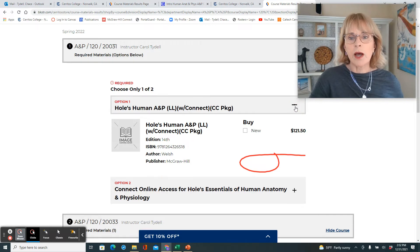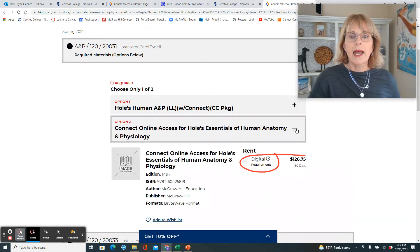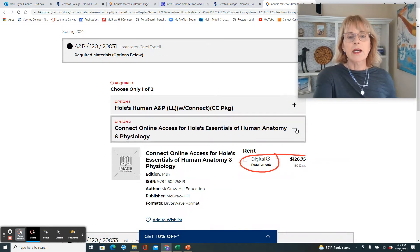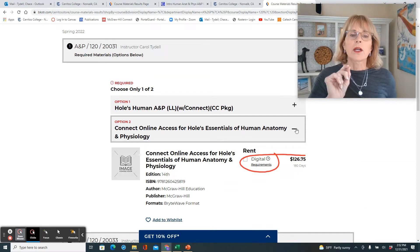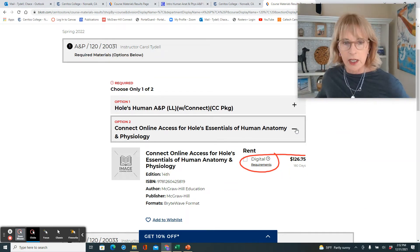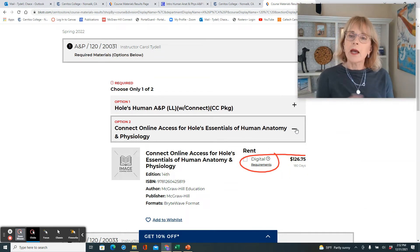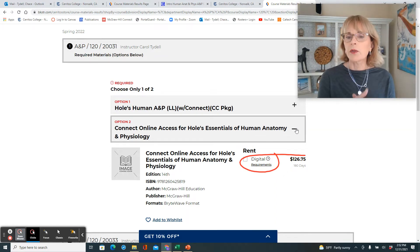That's one option for $121.50. And for a little bit more, instead of renting the textbook, you get a loose-leaf version of the textbook along with Connect Access.